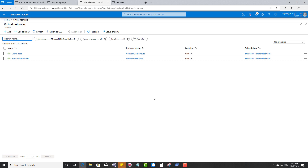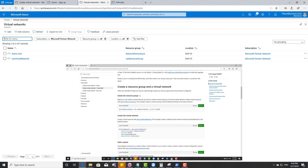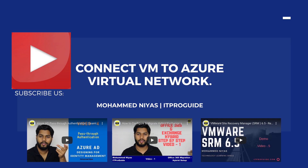Let us summarize what we've learned in this video. You now know how to create an Azure Virtual Network, what each field means when creating one, and what it represents in Azure networking. In the next video, we're going to see how to connect a virtual machine to an Azure Virtual Network. Thank you for watching — subscribe to my YouTube channel for more videos and continue watching the Azure Network series.